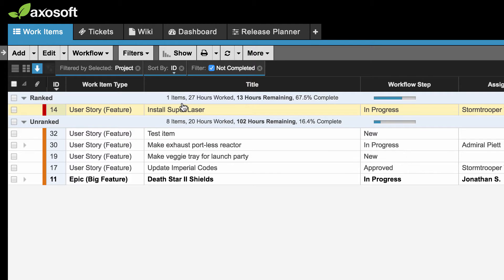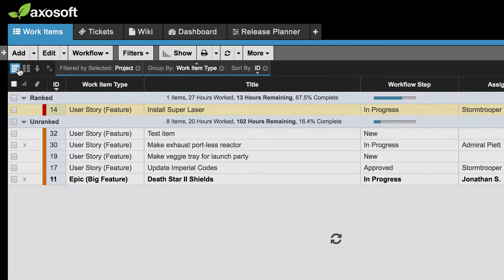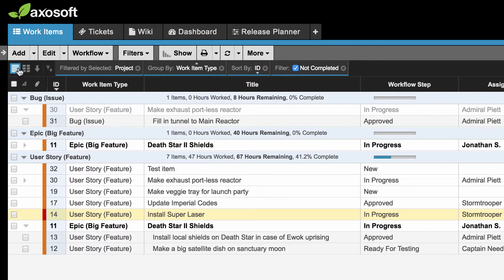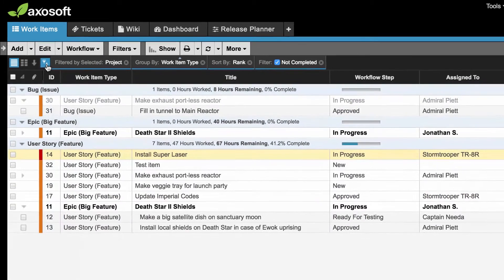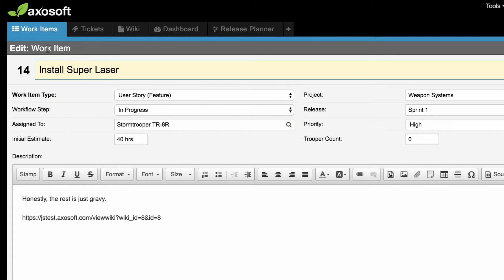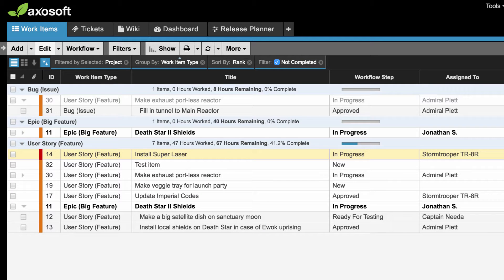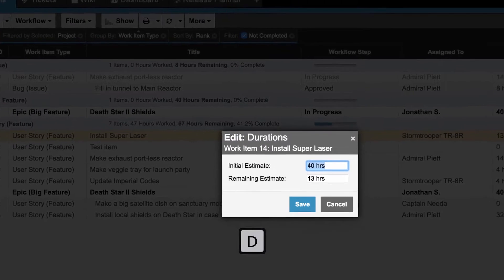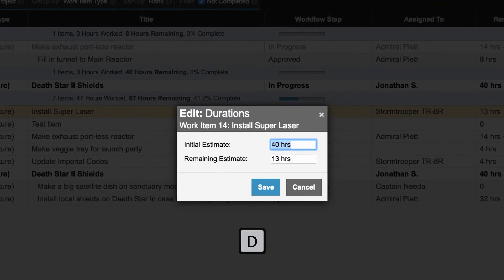Once you are done ranking, you may need to return and edit your top items to include more information. It is at this stage you may want to ensure you have values for Initial Estimate and Remaining Estimate included. Use the keyboard shortcut D to quickly update these values for a selected item.